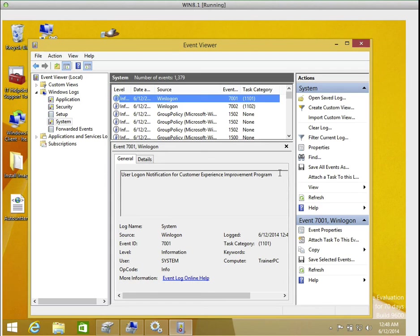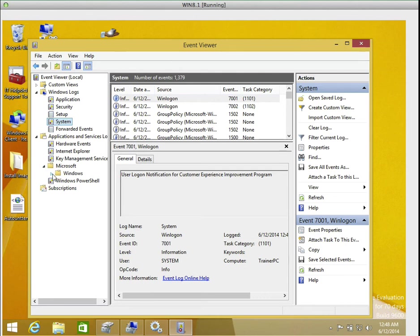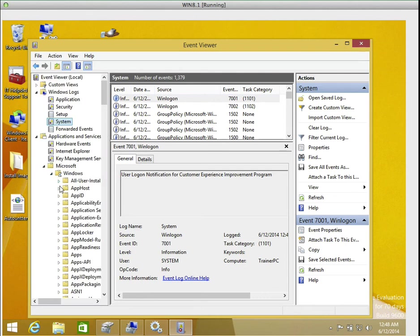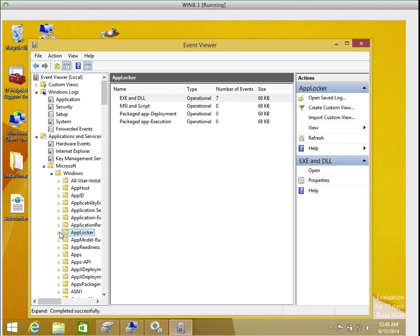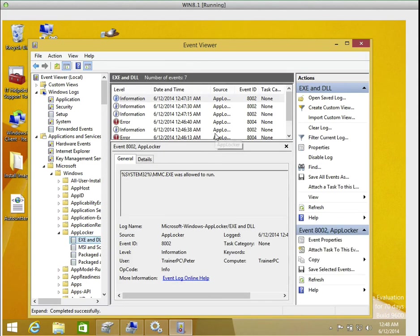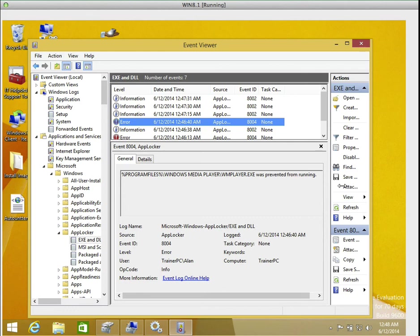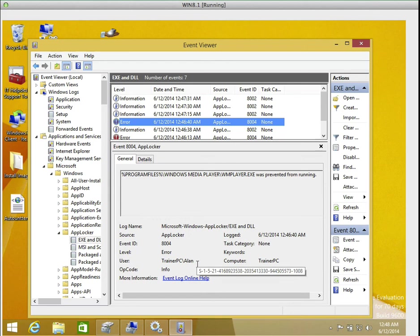Now let's go to applications and services. Then we go to windows, then we look for AppLocker. We expand it and we look for the EXE and DLL, and let's look for the code number 804. And that is it there. It says Windows Media Player was prevented from running. And who was the user trying to use it? Alan.